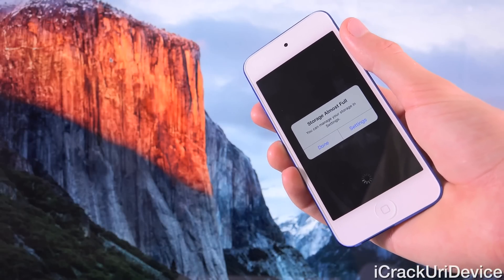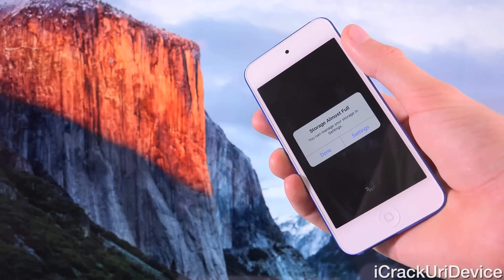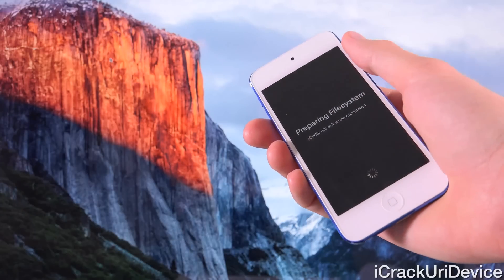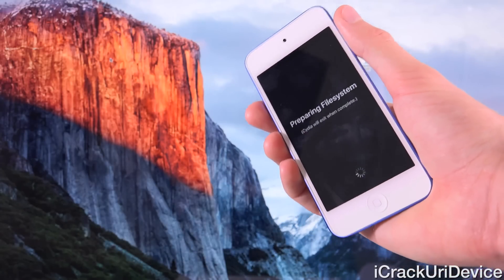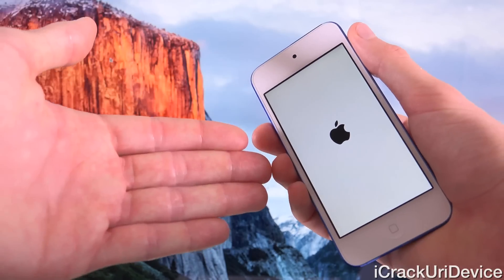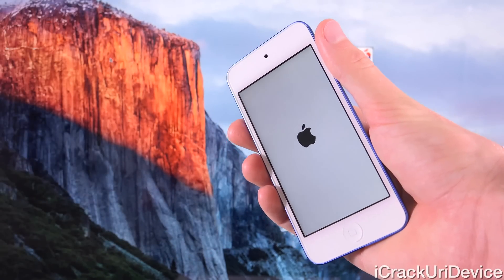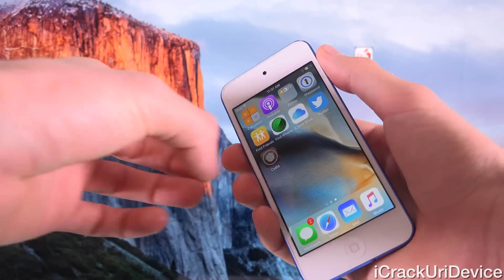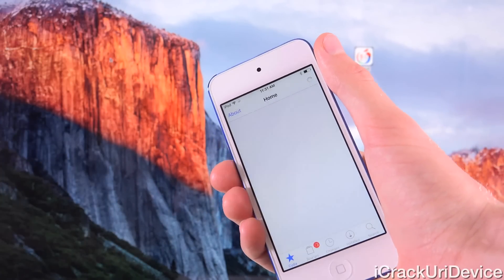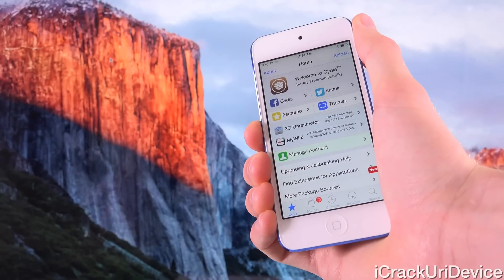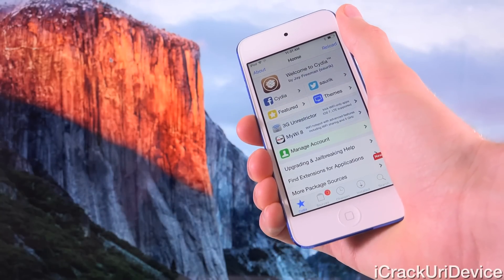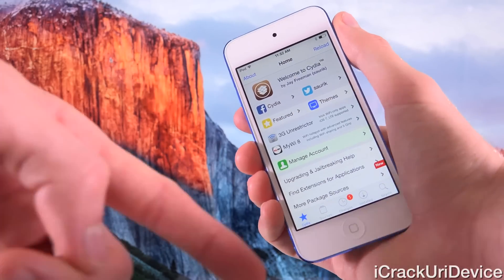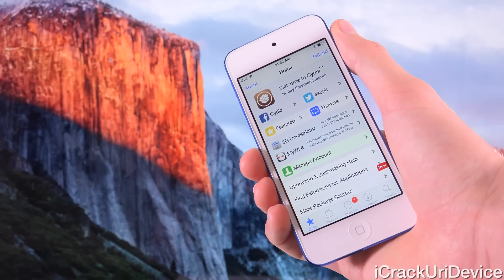Don't worry if you get that 'storage almost full' message — that's fine, your storage isn't almost full. Just wait for Cydia to actually respring. I'm going to tap on Done to that, and we are waiting on Cydia to finish preparing the file system. Here we go — we are at the Apple logo now. This is just a respring, not like a typical reboot. Let's go ahead and slide over and launch up Cydia again for a second time, and now it'll completely load. We're going to scroll down and show you guys we are on 9.0.2.